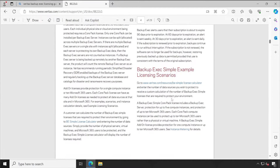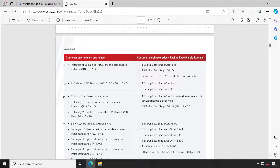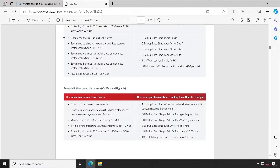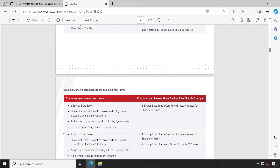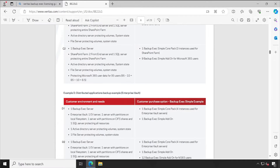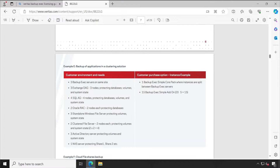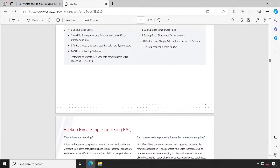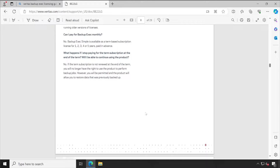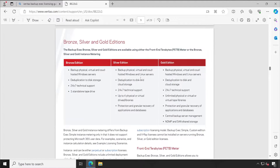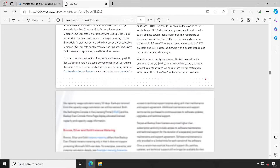Once you know the number of servers and required agents from this list, you can scroll up to find where exactly your requirements fall. Based on your calculation, you'll be able to map your required license count to the appropriate licensing option. Examples are given for VMware, Hyper-V, distributed application backup, SharePoint, and Enterprise Vault. You can compare your environment requirements with this list to get the exact count of licenses needed, then review the Bronze, Silver, and Gold editions.